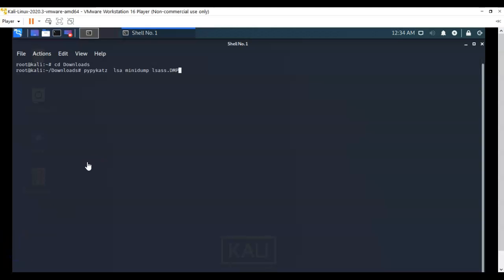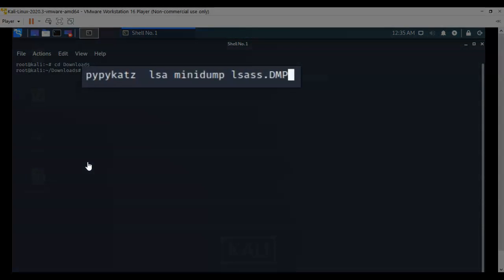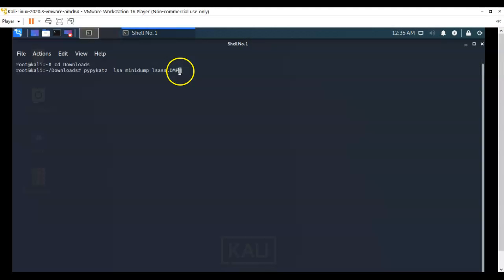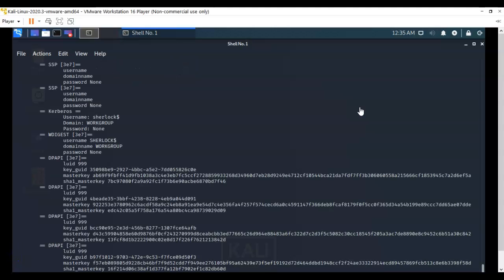To see what's inside of this DMP or dump file, we're going to use a utility that comes pre-installed with our Kali called PyPyCat. In this case the file is lsass.dmp, and dmp is in all caps. Go ahead and hit enter. PyPyCat parses out this file for us, and we can see the contents of this dump file.